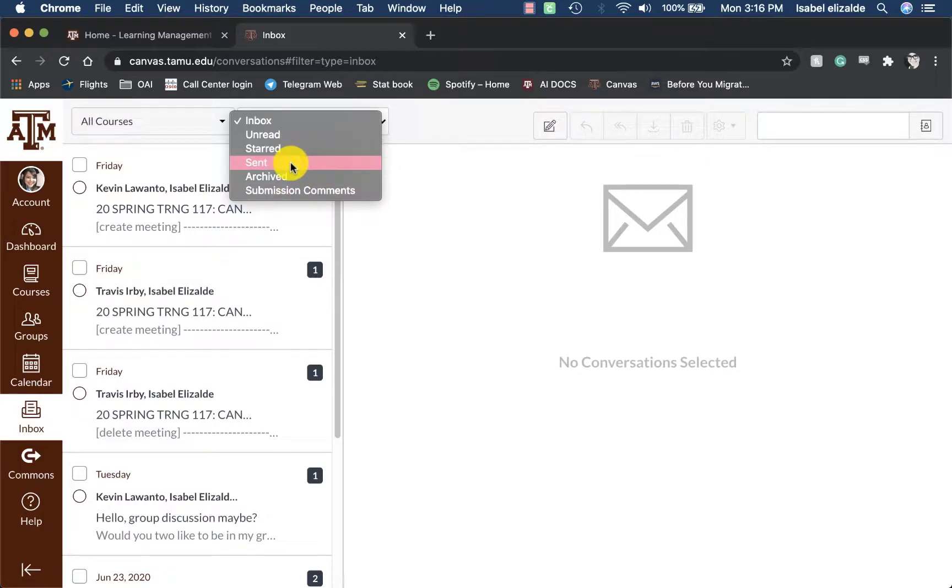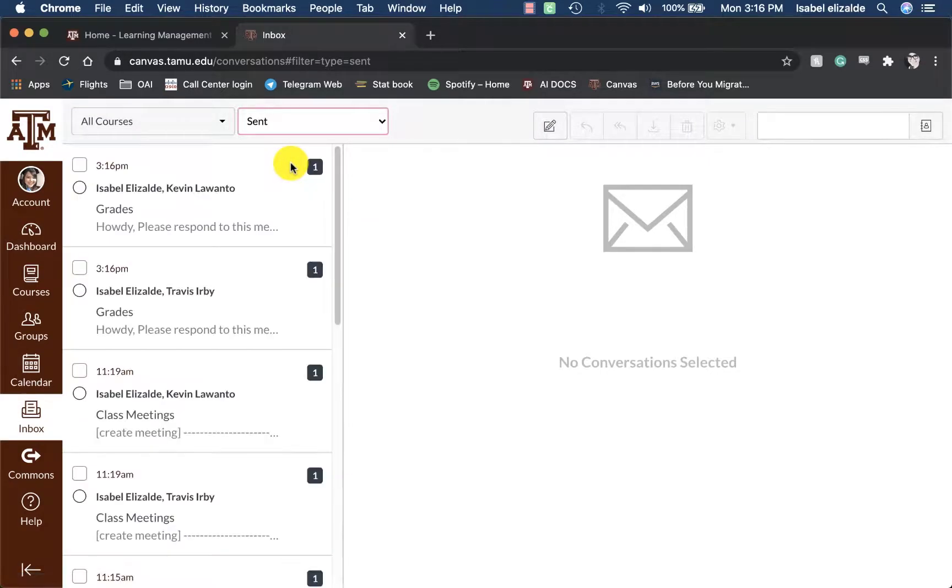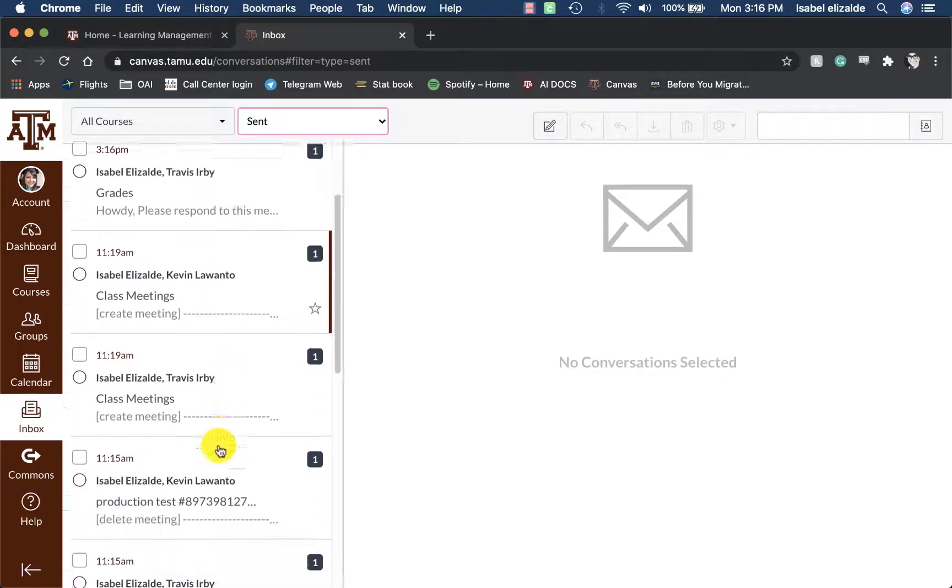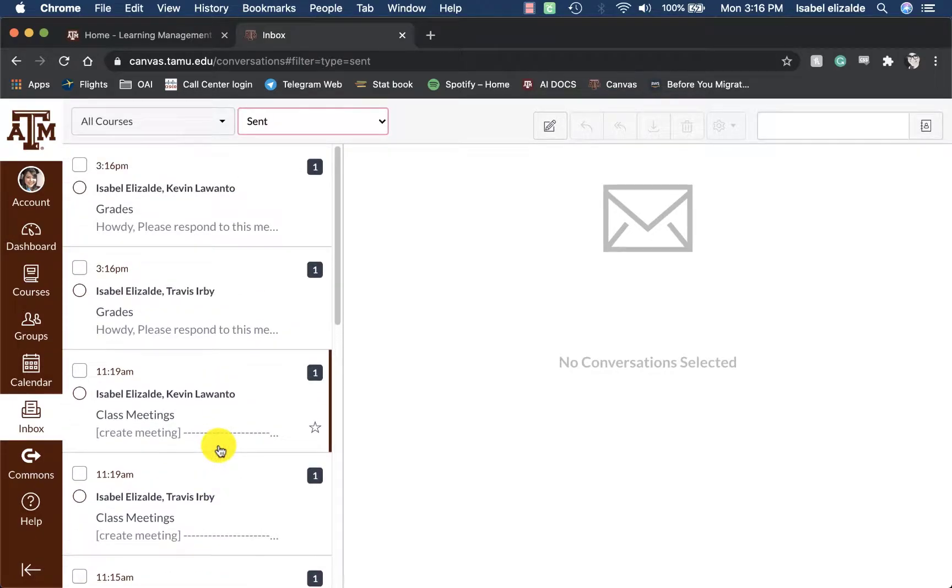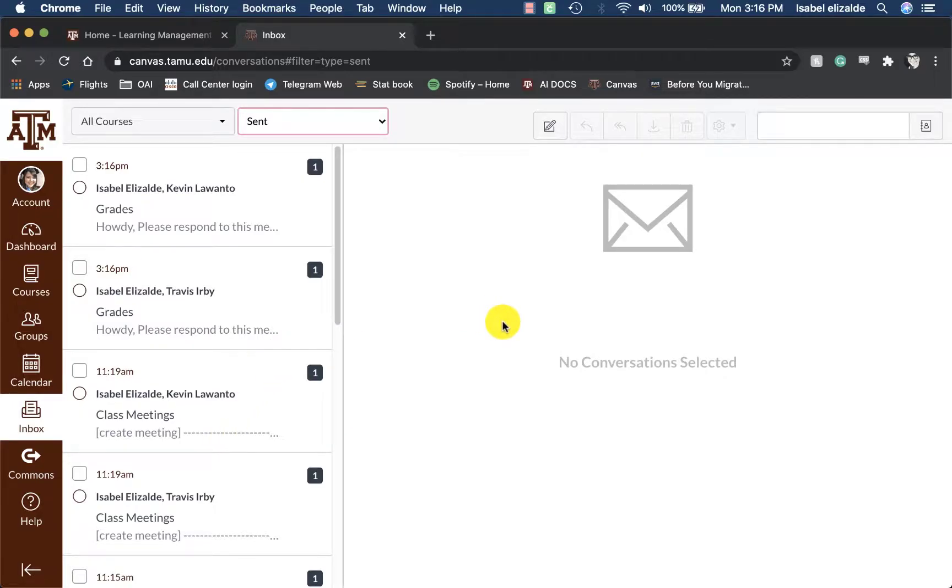For example, let's go to sent and we can see all the messages that I have sent. A copy of this email message will be sent to both students and faculty members that could be accessed via the at tamu.edu email address.